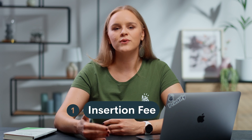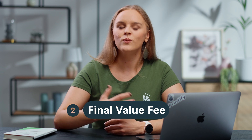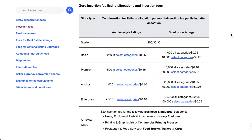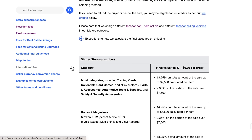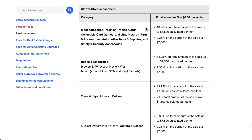Each plan has different fees and selling limits. eBay's fees are relatively low compared to other platforms, making it an affordable option. There are two main types of fees: an insertion fee when you create or renew a listing, and a final value fee when your item sells. Insertion fees are charged per listing and per category, but you get 250 zero insertion fee — basically free listings per month — with the starter plan, and even more with advanced plans. Final value fees are calculated as a percentage of the total sale amount, plus a flat fee of 30 cents per order.